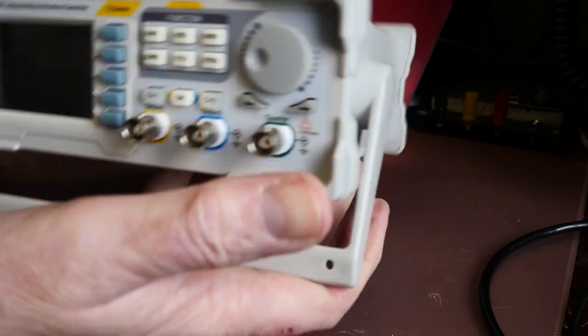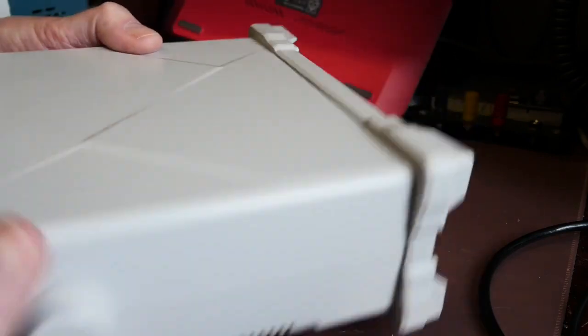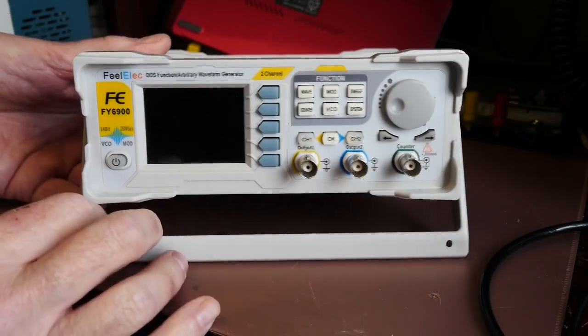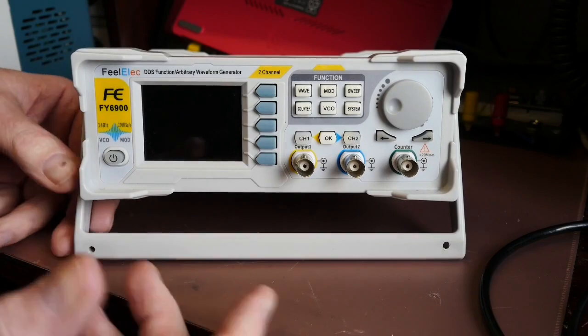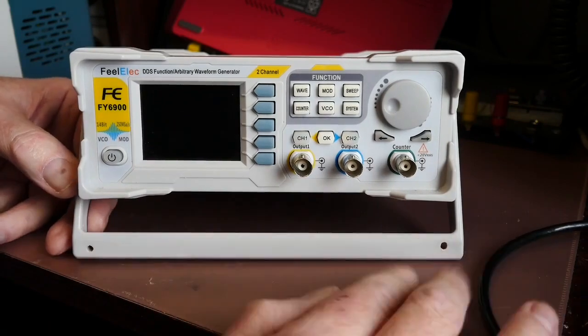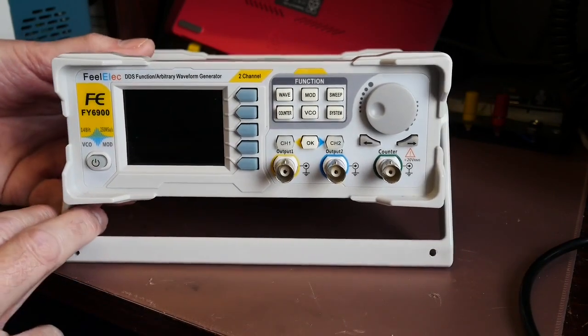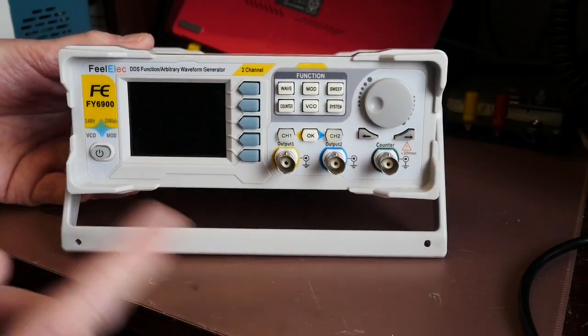One thing to say about this is it's incredibly light. It really doesn't feel like there's very much in it and of course there doesn't need to be very much in it these days. Gone are the days of big mains transformers and things.